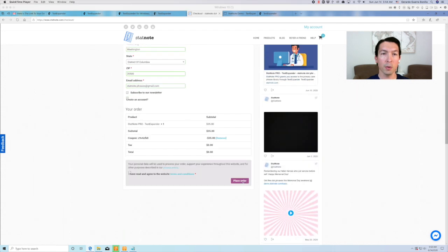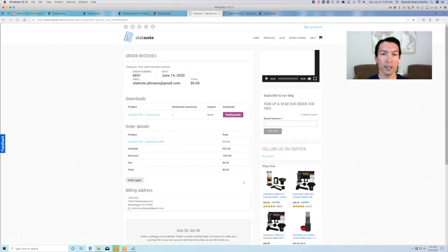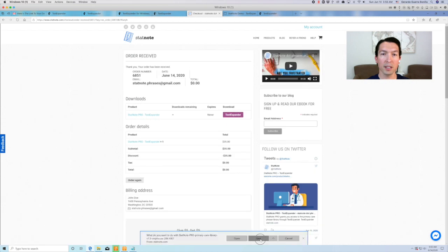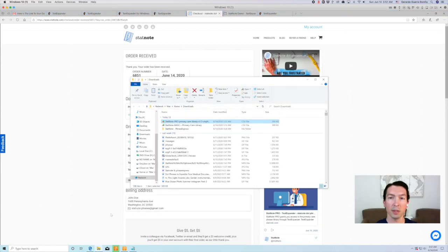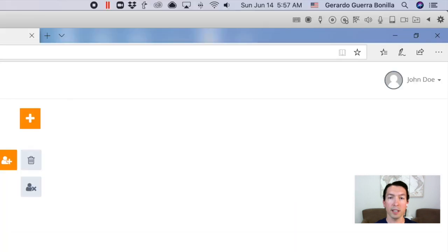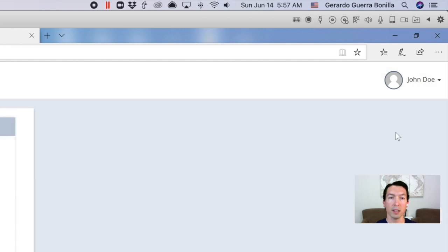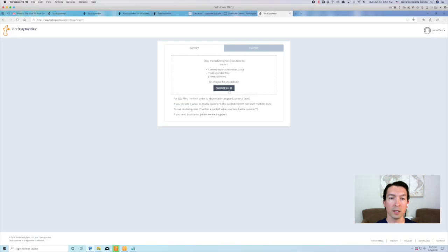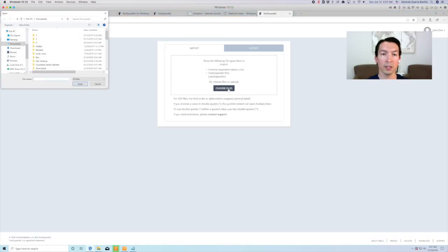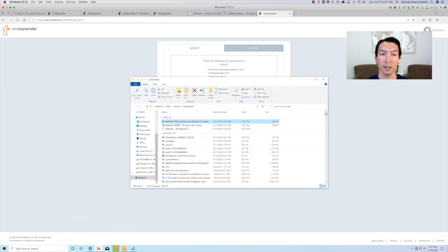Let me quickly show you how this works. Once you complete the purchase, click here to download the file with the dot phrases. Go back to your TextExpander account and under your account settings, select Import-Export. Choose the file you just downloaded or simply drag and drop the file into the box.